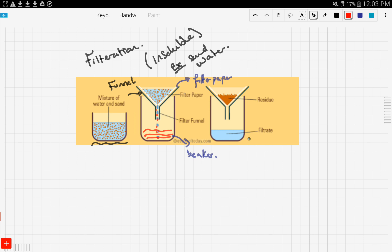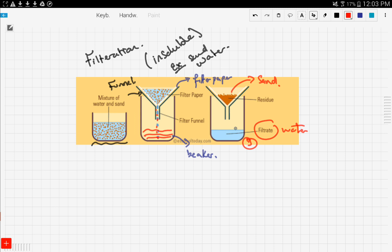The sand stays on the filter paper. In the third picture you can see the residue, which is the sand, and the filtrate, which is the water — the water is separate and the sand is separate. Let's put this into steps: first, get the mixture.